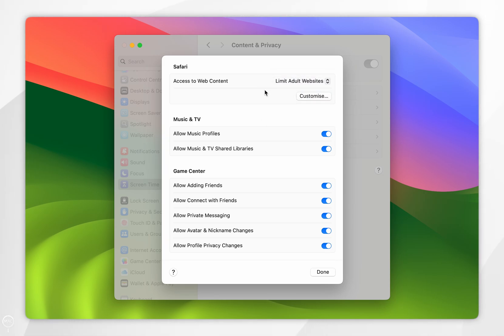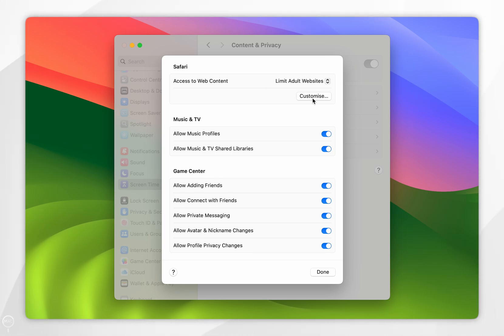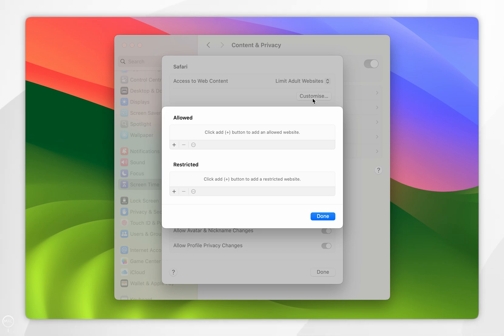By default your Mac is going to block a predetermined list of adult websites. However, if you want to block specific websites you want to click on the Customize button below the drop down menu, and in the pop-up box you see a list of Allowed websites and Restricted.